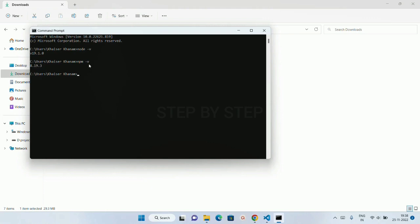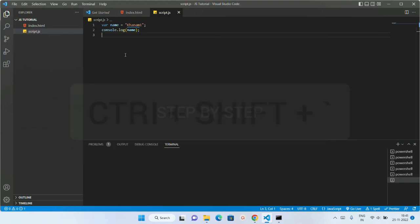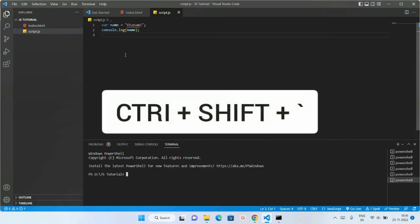This is how we are going to download and install Node.js. Now I am just going to show you how to execute JavaScript using Node.js. I will just open my terminal, Ctrl-Shift-Tilt.